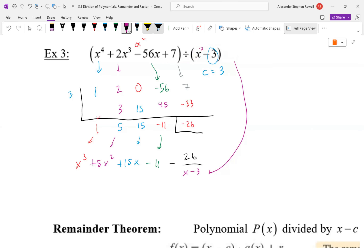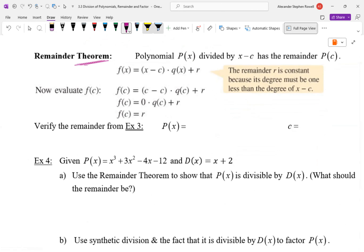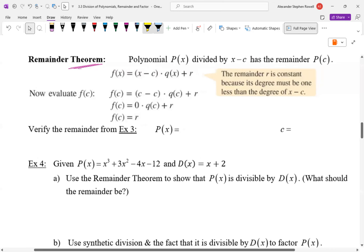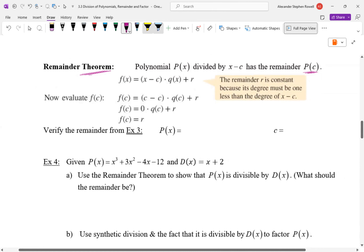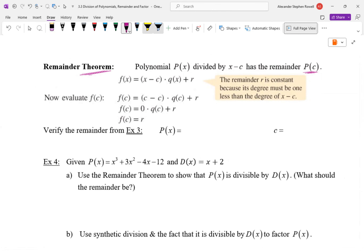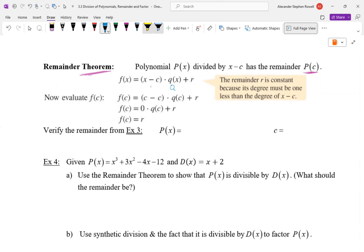Let's talk about the remainder theorem — anytime you see a theorem, please memorize it. A polynomial p(x) divided by (x − c) has a remainder equal to p(c). This is a shortcut to find a remainder. When you plug in the c value into the division formula, (c − c) is zero, so that whole term vanishes and you're left with just the remainder. So plugging c into your polynomial gives you the remainder every time.